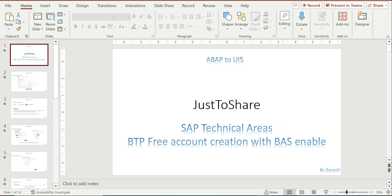Hello friends, this is Ganesh. Hope you are doing good. In this video we are going to see how to create a free BTP trial account along with BAS subscription — that's nothing but Business Application Studio.